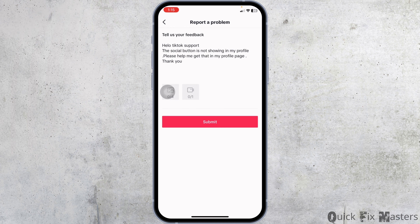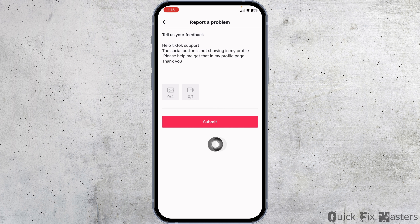Now over here you have to describe your problem. You can also add screenshots and videos of your TikTok profile page that does not show the social button.